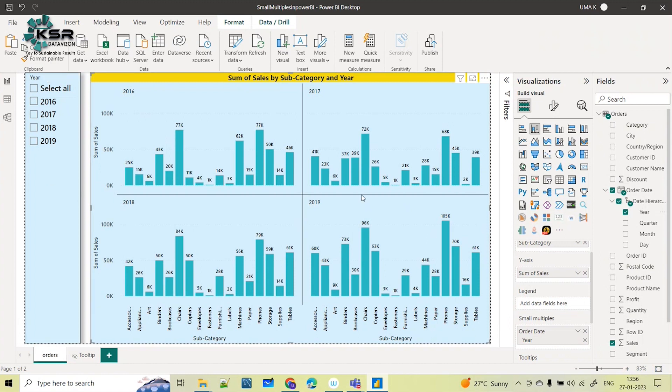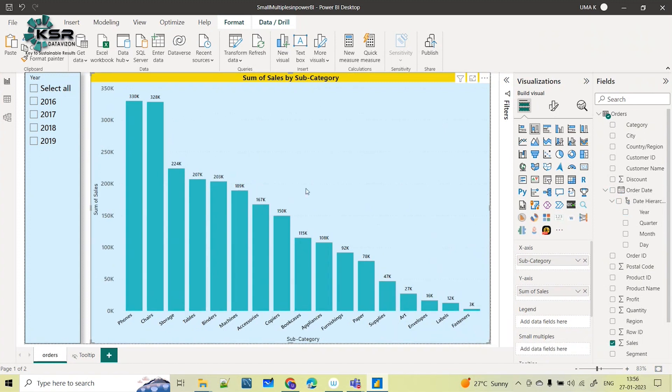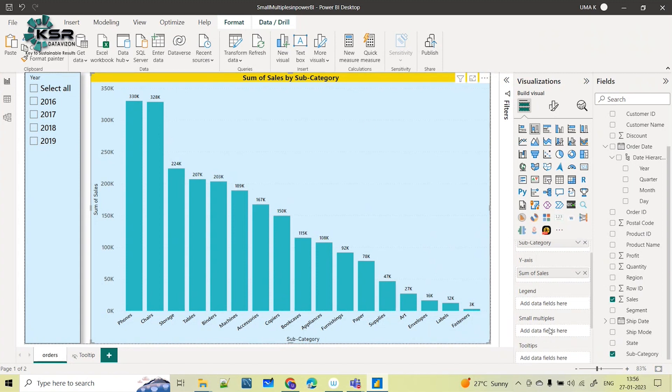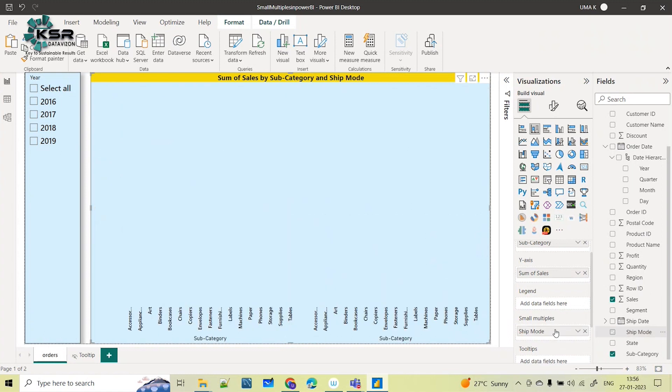Now, in the same visual, what if I want to analyze how this subcategory-wise sales is performing based on the ship mode? Then I can select this visual and in this small multiples I can put the ship mode.